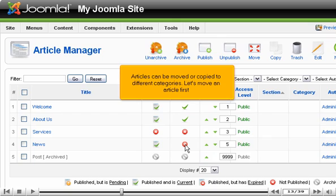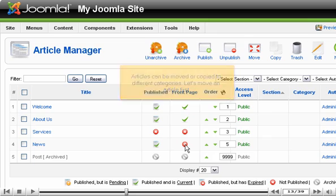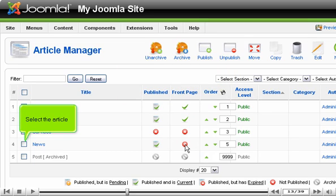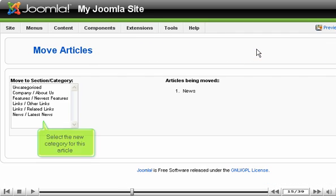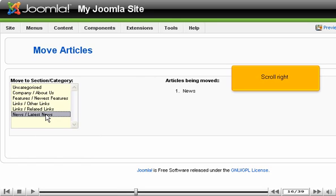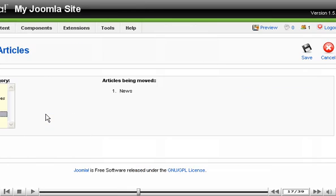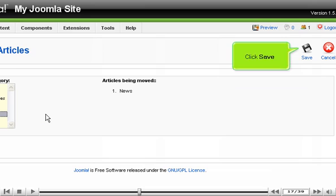Articles can be moved or copied to different categories. Let's move an article first. Select the article and click Move. Select the new category for this article. Scroll right. Click Save.